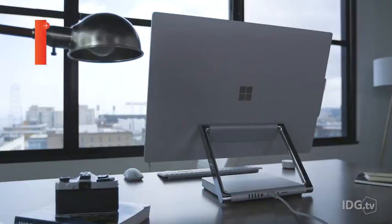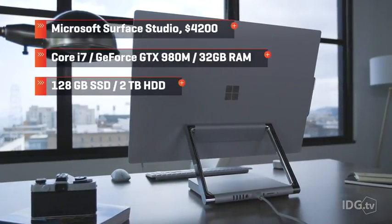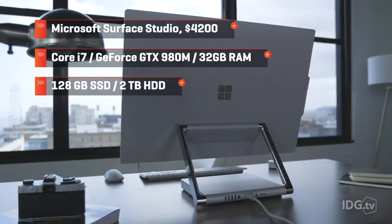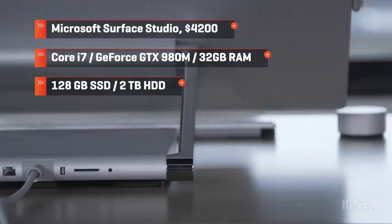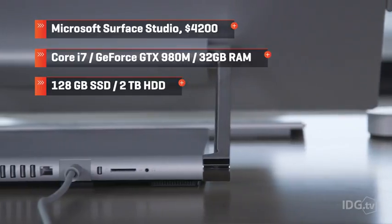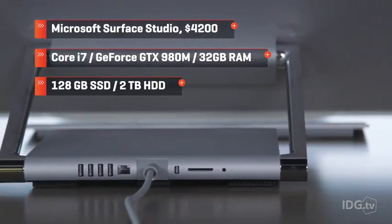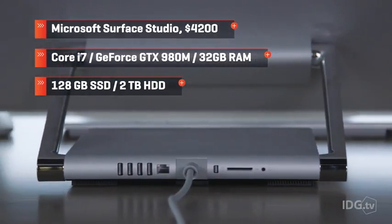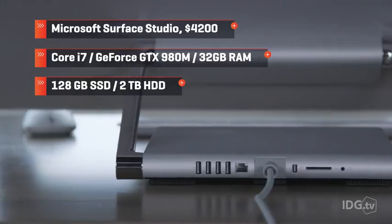Make no mistake about it, with prices starting at $3,000, this is a professional tool. Our review model cost $4,200 and included a Core i7, discrete NVIDIA GPU, plus a 2TB hard drive and a 128GB SSD for storage and speed.